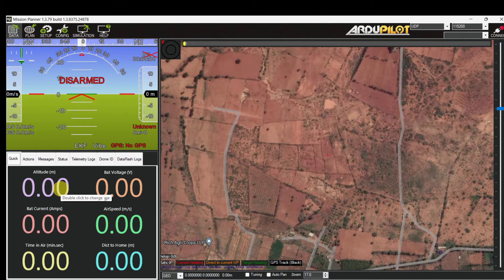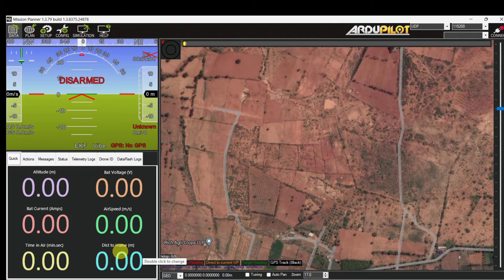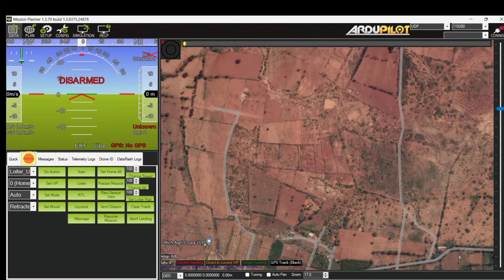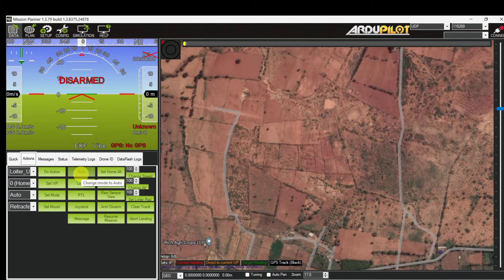At the bottom left we have probably the most useful portion of the flight data screen. In this Quick tab we get a little bit of basic information. I don't typically spend much time here, but one thing that can be really nice is the distance to home — this gives you a number in meters of how far away the aircraft is. Then go to the Action tab — this is going to be really useful when we are in flight. We can control a lot of things about the aircraft from right here. The first three buttons let you change the mode to Auto, to Loiter in case of emergency, or to Return to Launch to call it back.